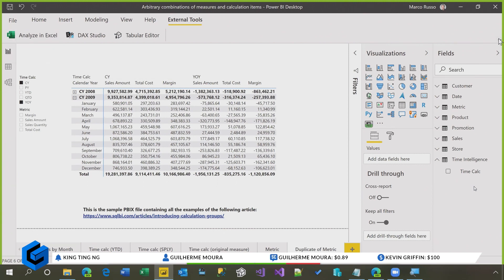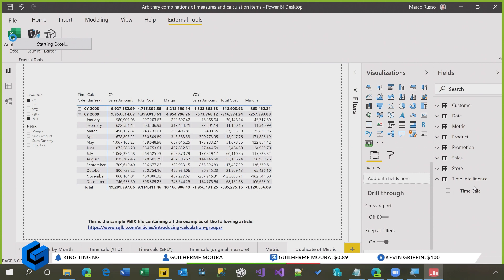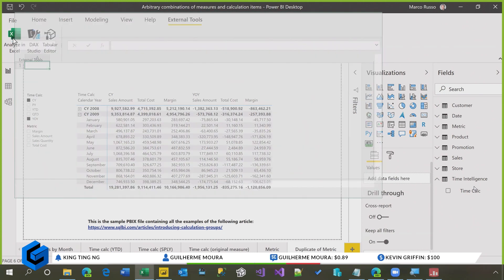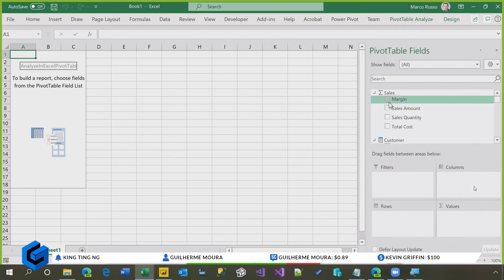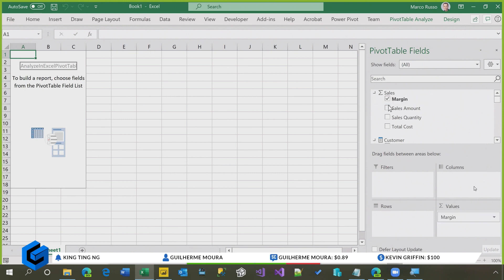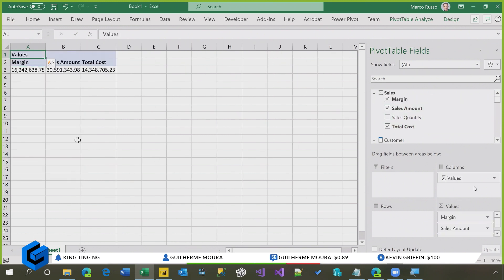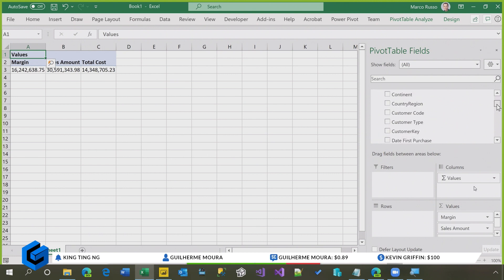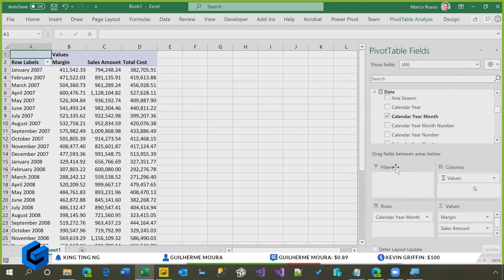So this button is an external tool that opens Excel connected to my local Power BI desktop model. I use this feature a lot to test my measures. And if I create the same report in Excel, you see that what I get is the following. So let's say that I have the margin, the sales amount, and the total cost here, and I apply something in the rows. So for example, for each, let me see here, calendar month in the rows,